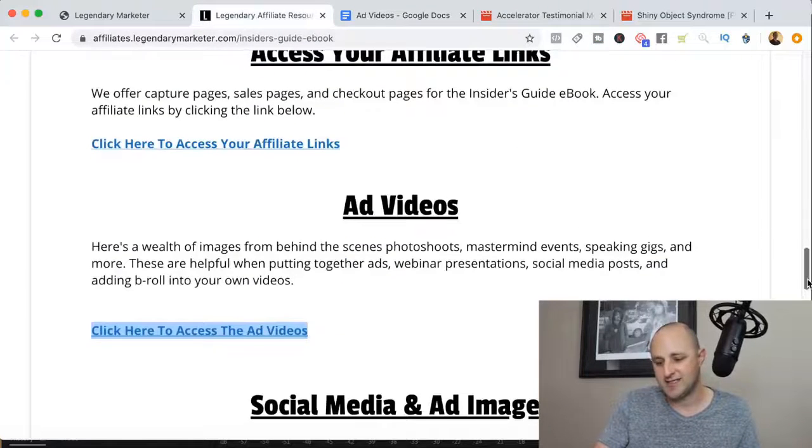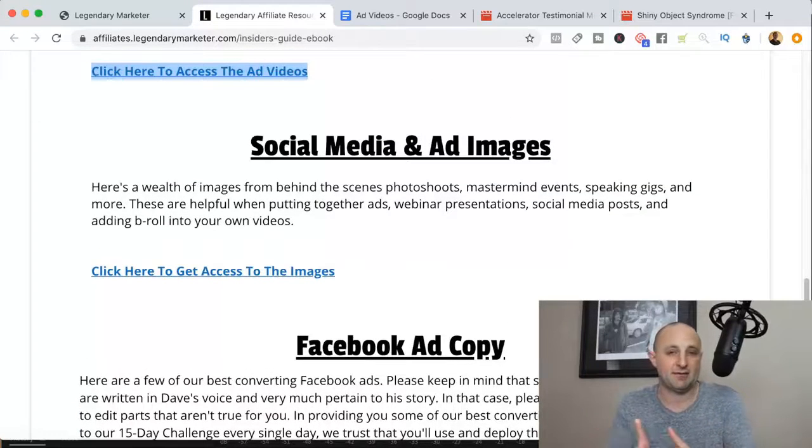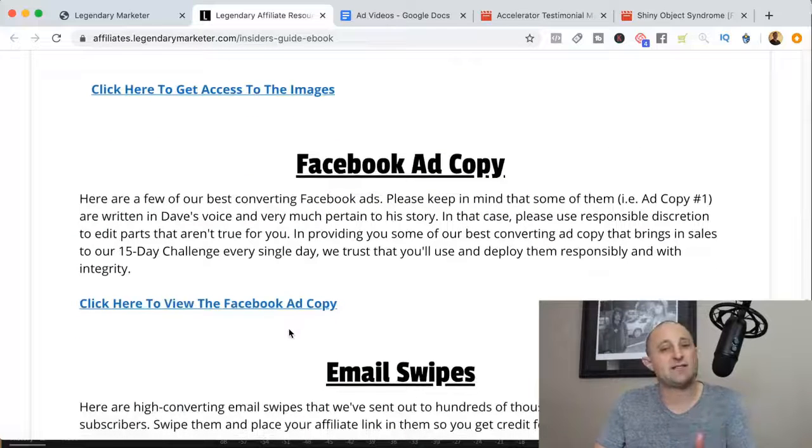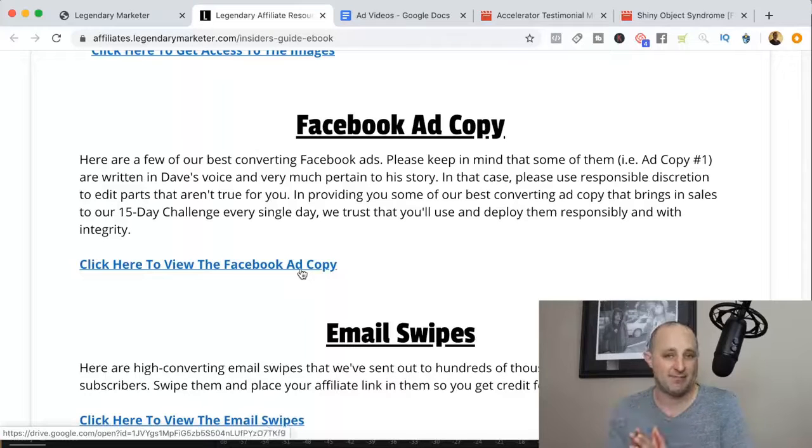Going back to the resources page, you'll also see social media images — great for Pinterest or Facebook. There's Facebook advertising copy that's proven and ready to use if you're running Facebook ads. But even if you're not running Facebook ads, I'd recommend studying this ad copy to understand the language used inside the Legendary Marketer program. Mirror the language already being used, and that's going to bring more continuity from when a prospect first encounters you all the way to when you get them in front of Dave in the video sales letter.